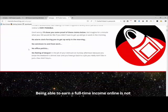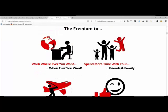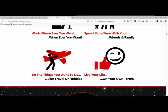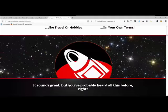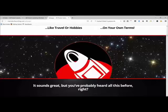The first section of the sales page, like any good one, is setting the whole thing up. It's all about the sort of freedom you get from making money online — work where you want, whenever you want, spend more time with your friends and family, do the things you like to do, live your life on your own terms. And that's what everybody wants, so this sales page is really hitting home with the target market.